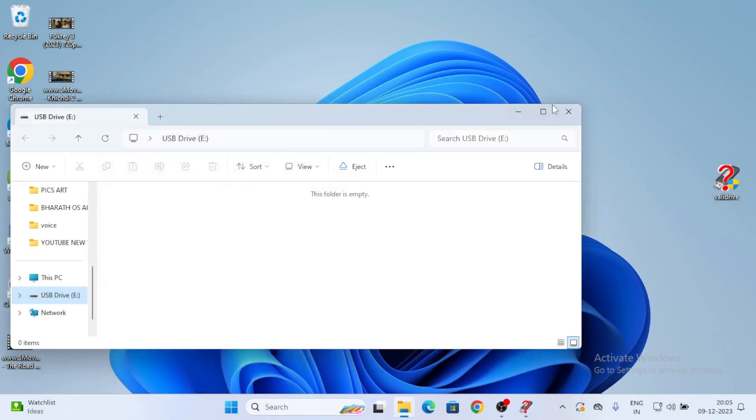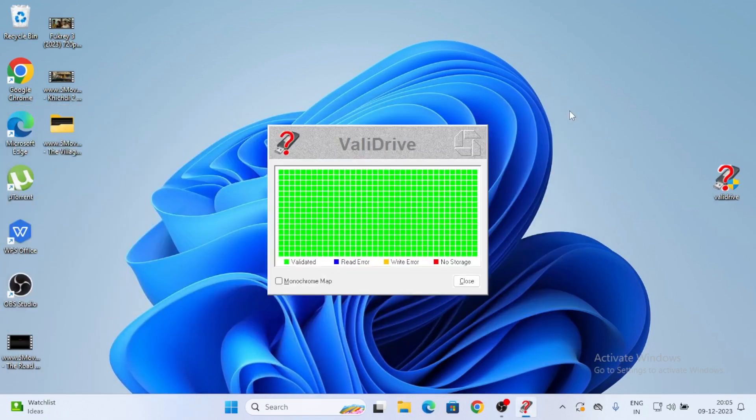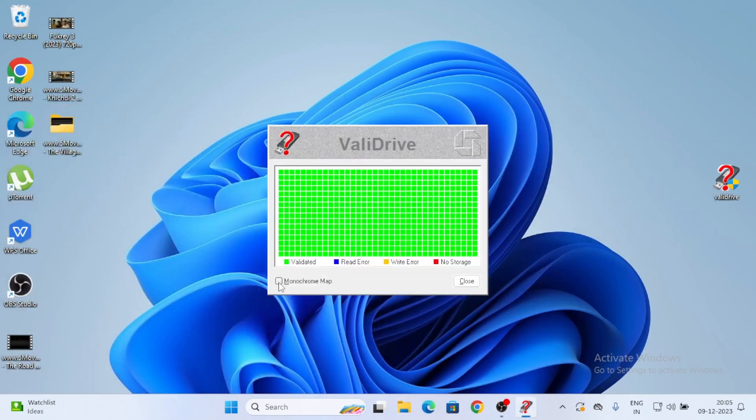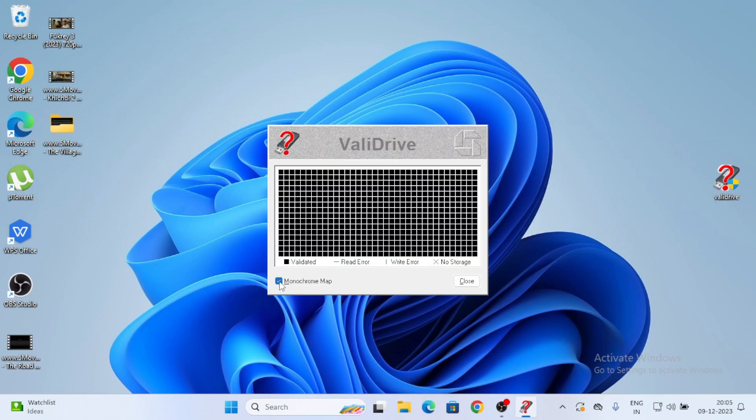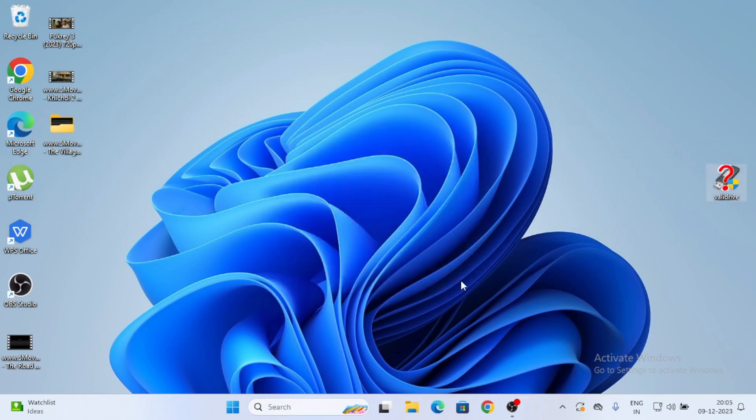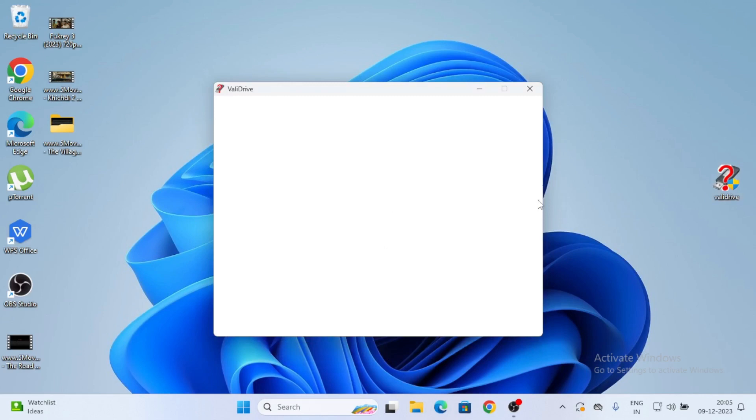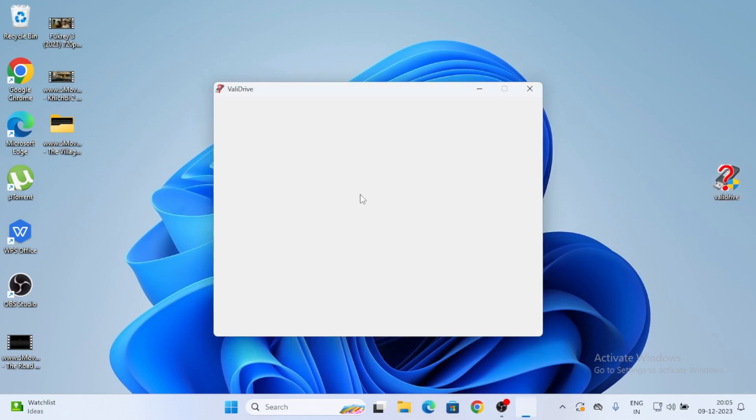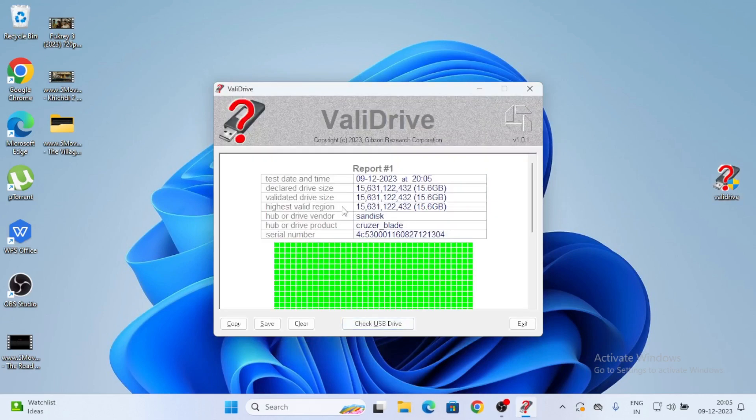See USB drive. I am checking it. This folder is empty. OK. Properties. See here you can see 14.5 GB free space.